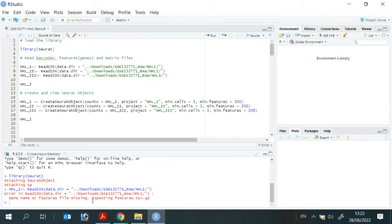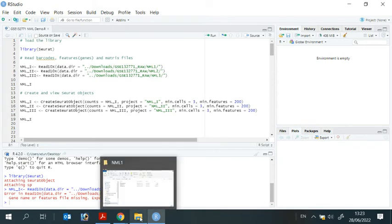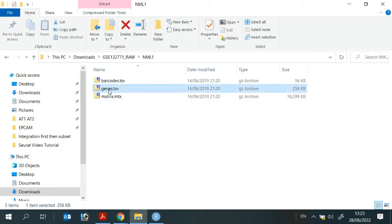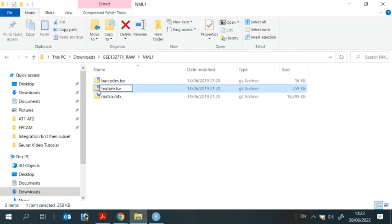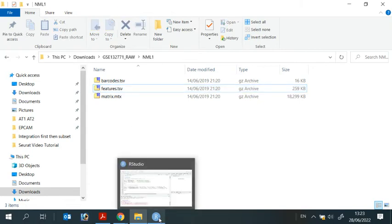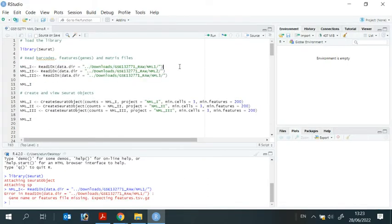The error says expecting features.tsv.gz. That's the file. We didn't change the name. We need to go back to nml1 and change the genes to features. I kept it here just for demonstration of how you can deal with errors in R.